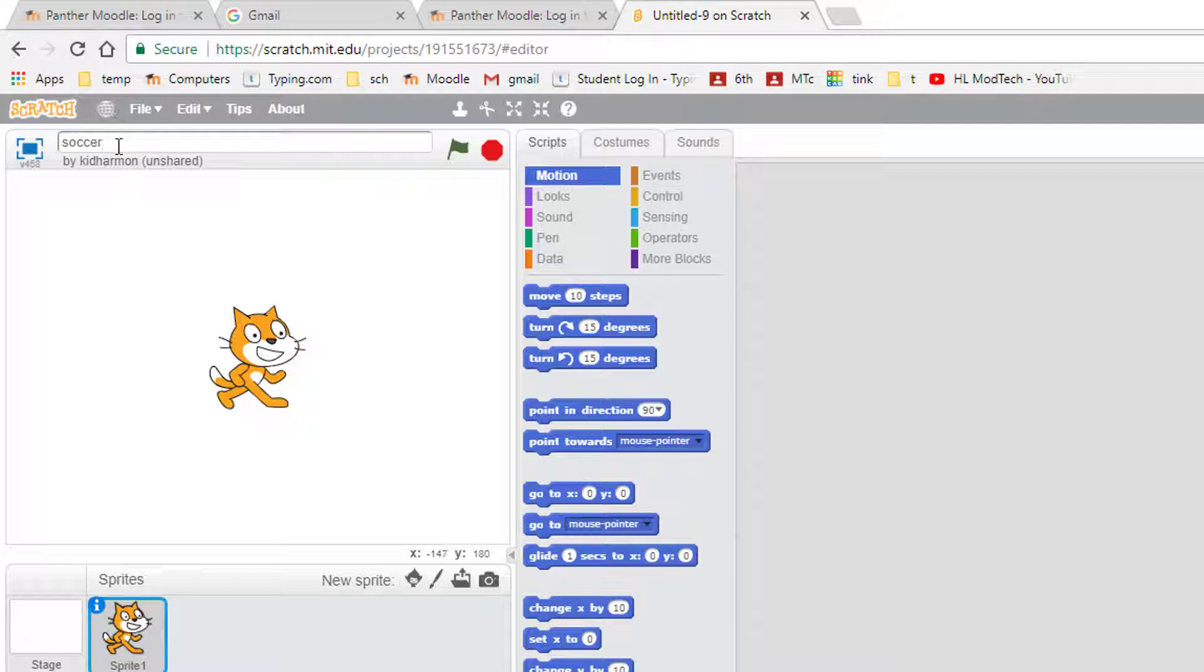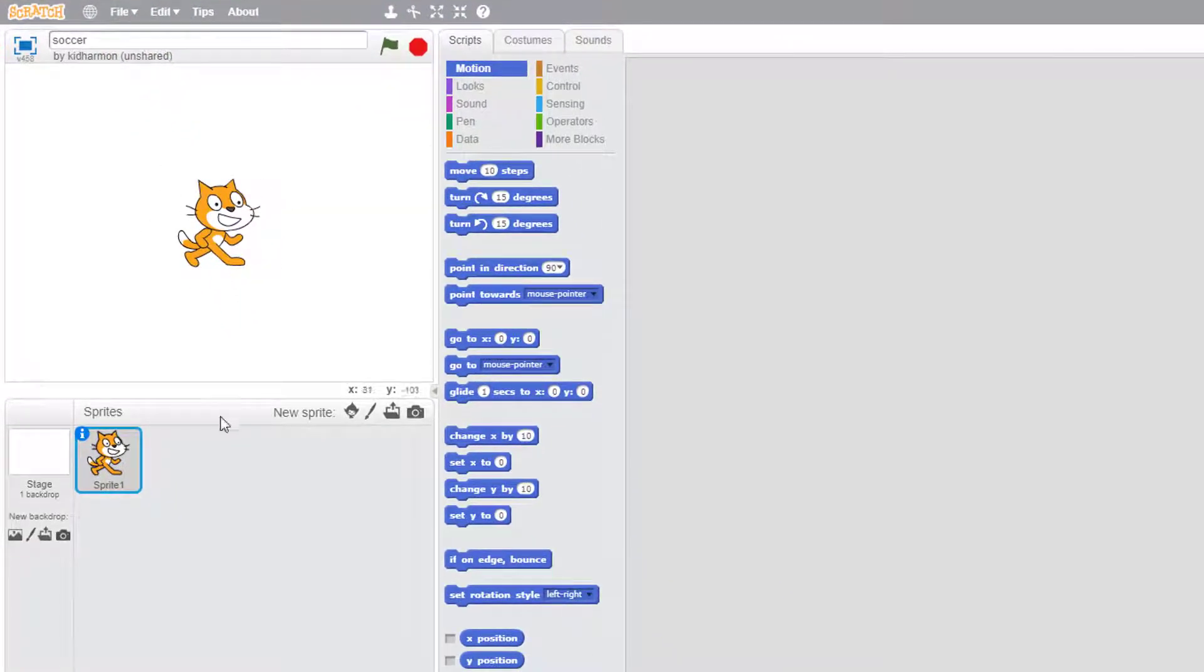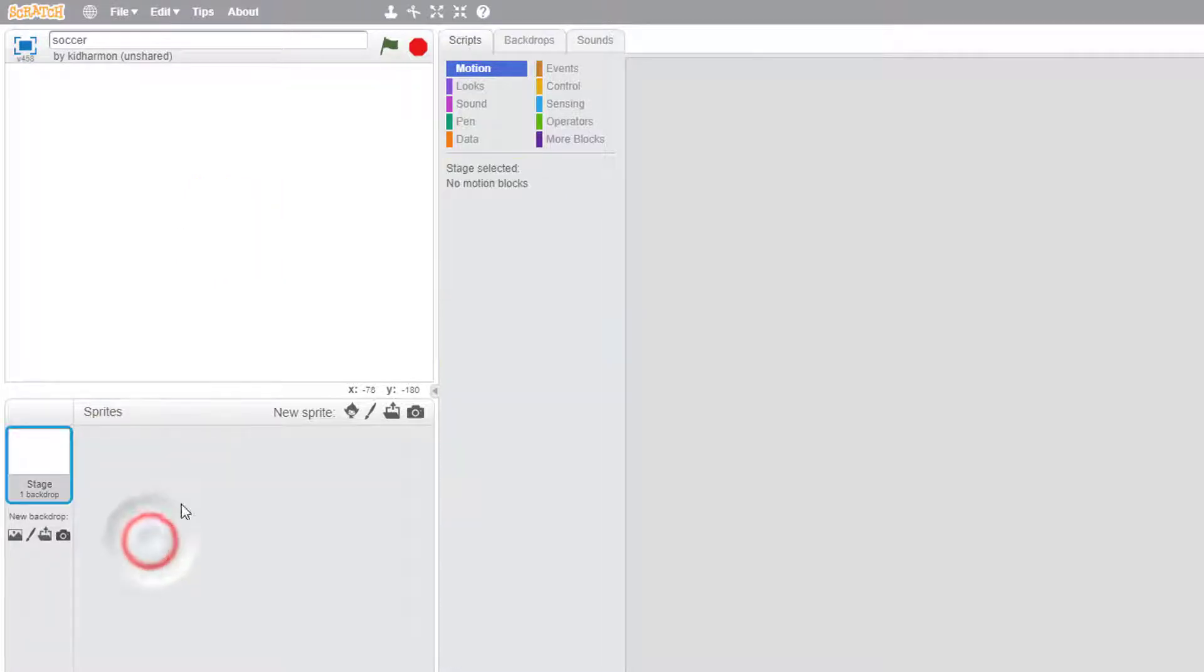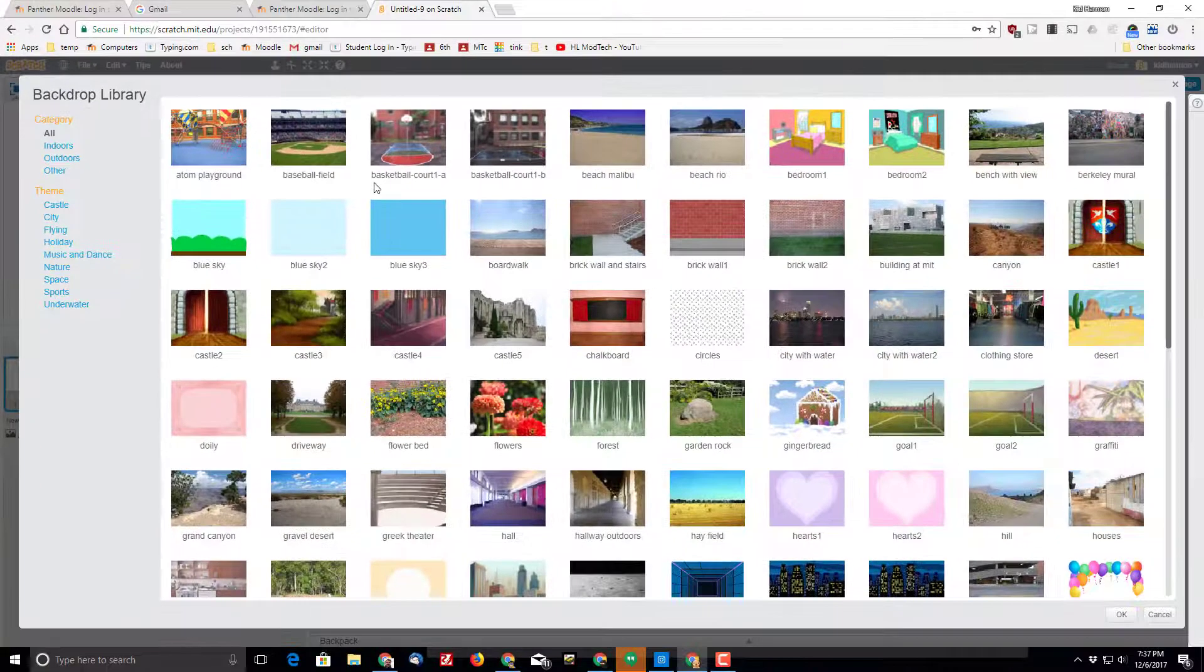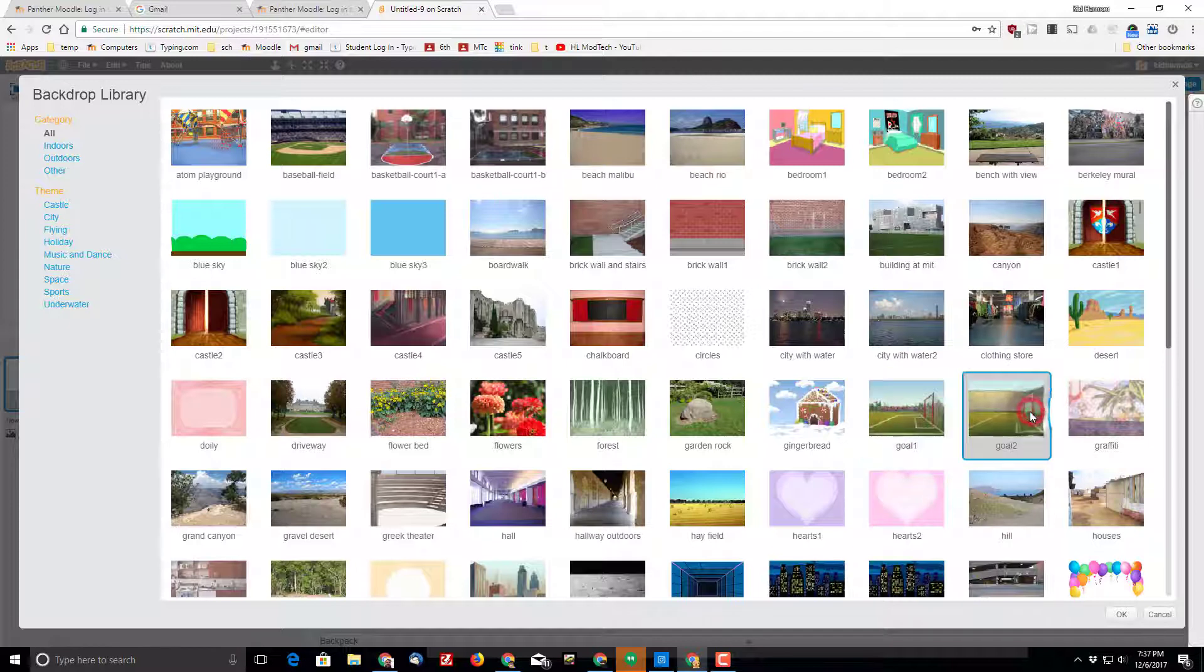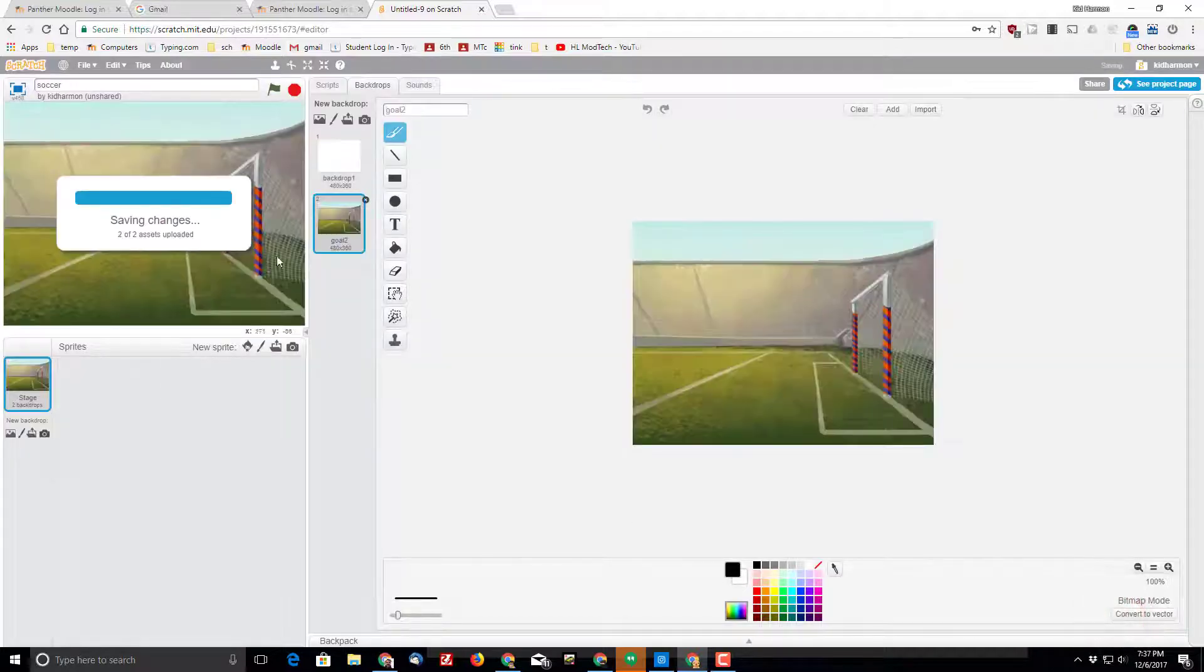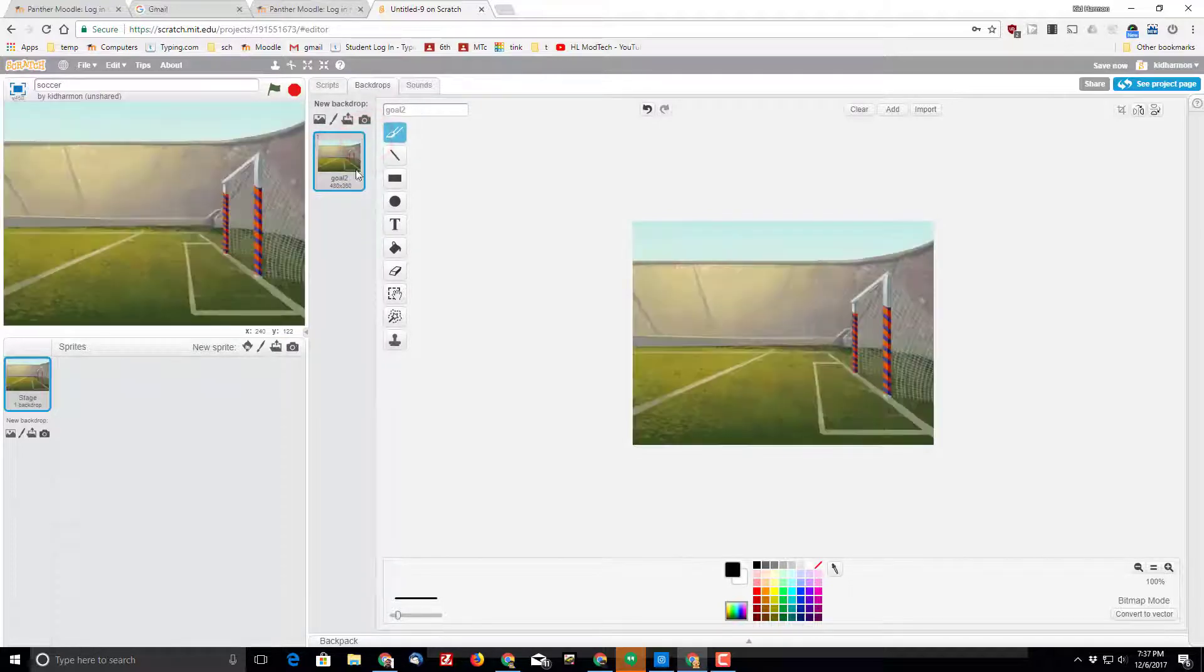Once you've gotten the soccer typed, let's click file and choose save now so that we don't lose it. We obviously won't be using this sprite, so you can right click on it and hit delete. Let's click on the stage and the backdrops and since I called it soccer, let's find the soccer backdrop. You can pick either goal 1 or goal 2. I'm actually going to use goal 2 and choose okay. With that in place, I'm going to click back on backdrop 1 and eliminate it.